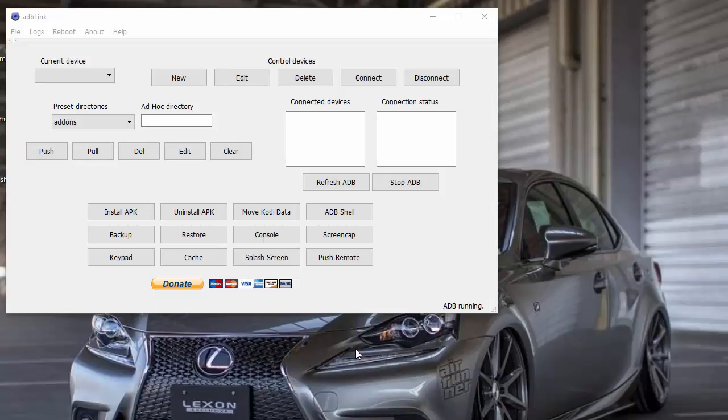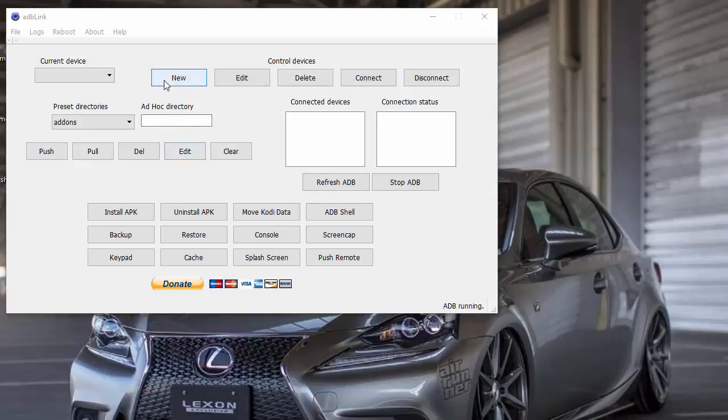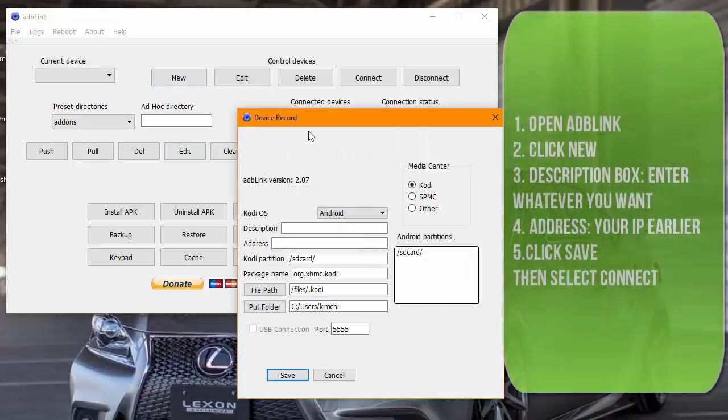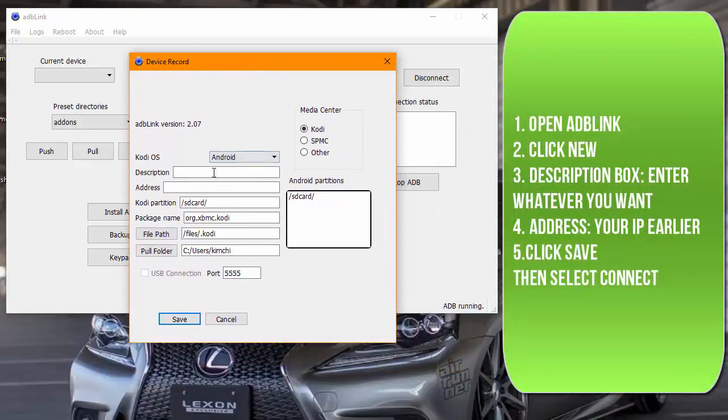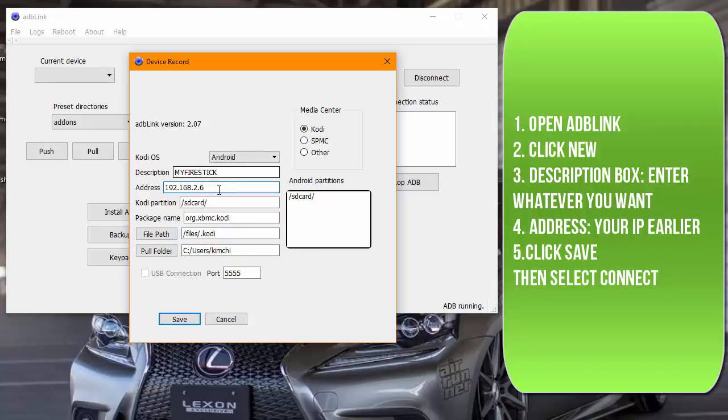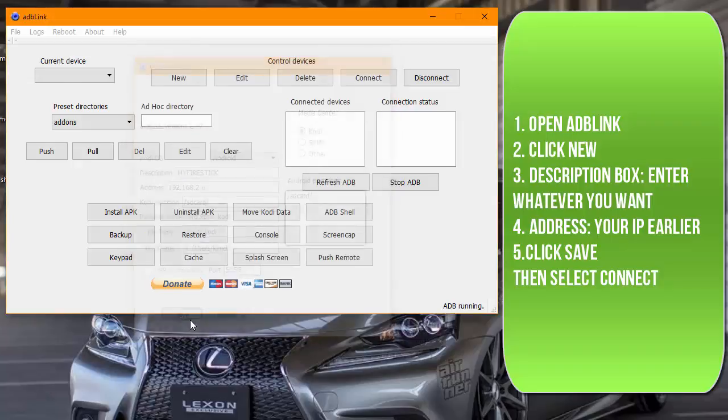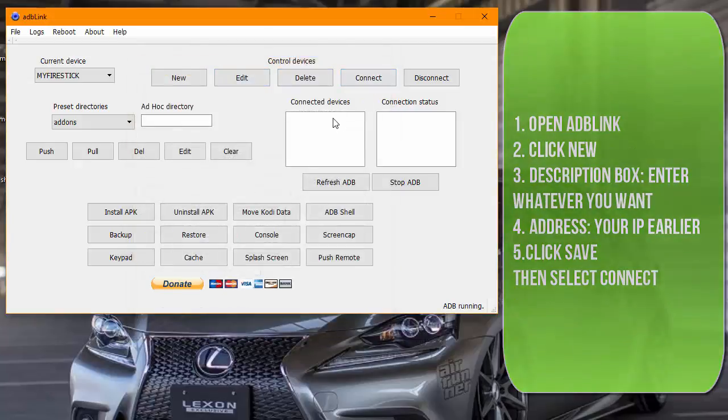Go ahead and open ADB Link on your PC or laptop. It should look just like this. You want to click on New, and then you want to type in a description: My Fire Stick. This is where you enter your address that we found earlier. Make sure you type that in, and then you want to click Save. Then just make sure you connect to it, and then you'll see Connected Devices.